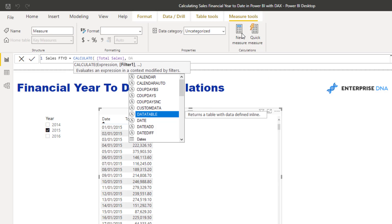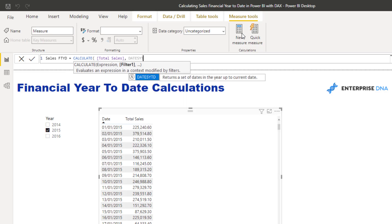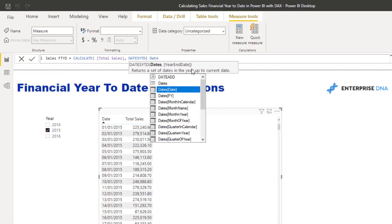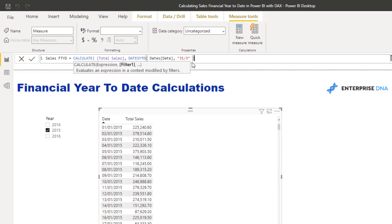There's a time intelligence function called DATESYTD — it returns a set of dates in the year up to the current date. If I don't specify a financial year end, it will use the calendar year. So I put in my date column, then specify the financial year end date — for example June 30th (31st of the 3rd for March, or whatever your year end is).